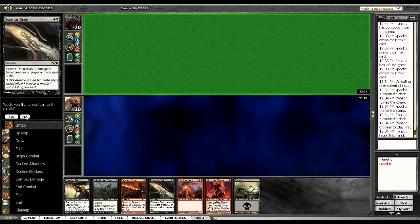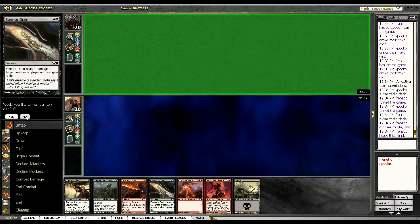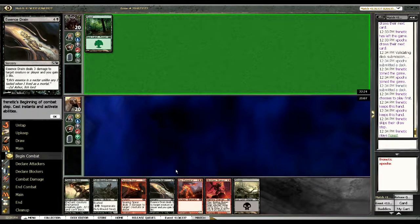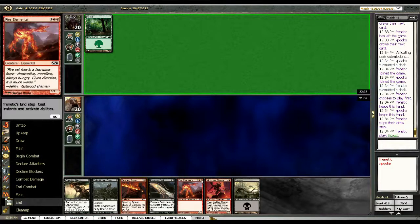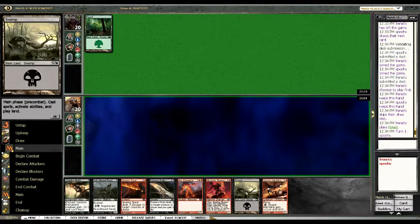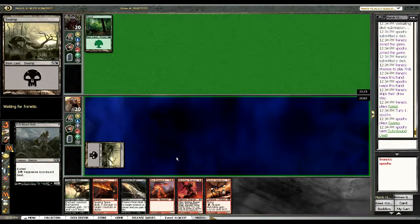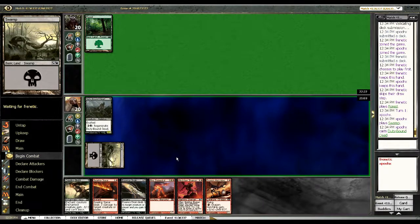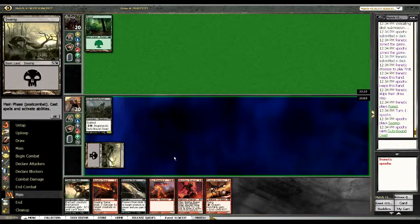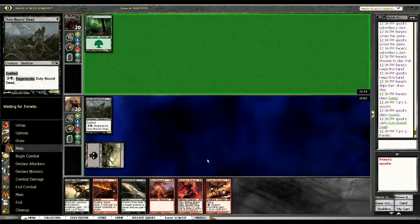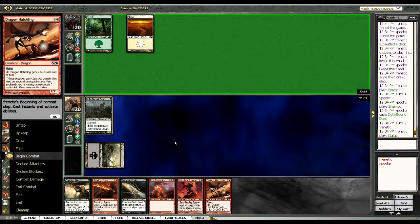I'm not going to mulligan that. Because I'm on the draw. And I would like to go turn one Duty-Bound Dead because if he has a slow start that'll do what I need it to do. Plus I have a Crippling Blight to follow up the Duty-Bound Dead. I mean it's only one damage but you know I do have options right now.